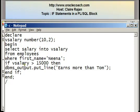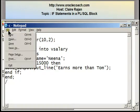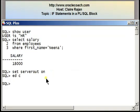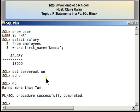At this time we are aware that Nina's salary is 18,000. 18,000 being greater than 15,000 makes this condition true, so the display statement should display 'earns more than Tom'. Here I have the output displaying the string 'earns more than Tom'.